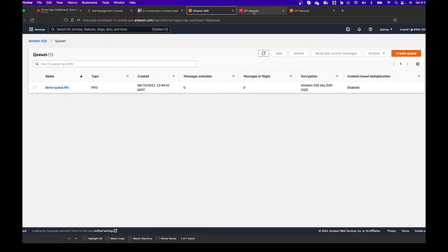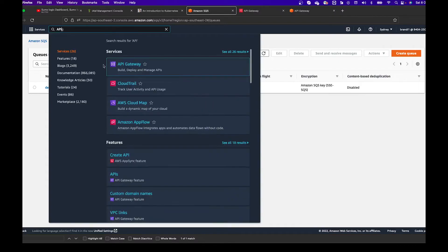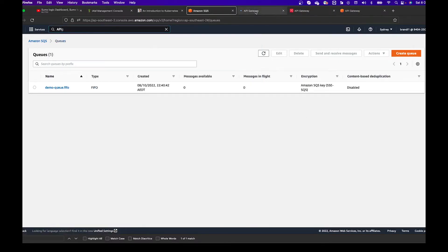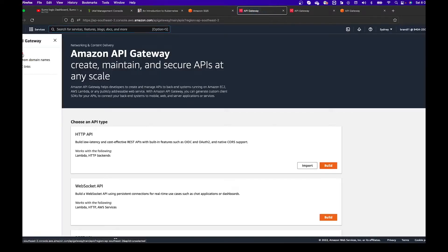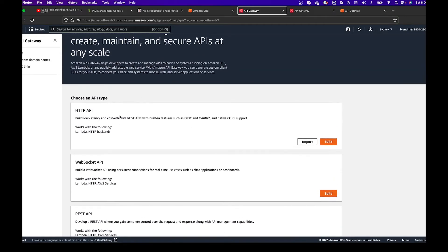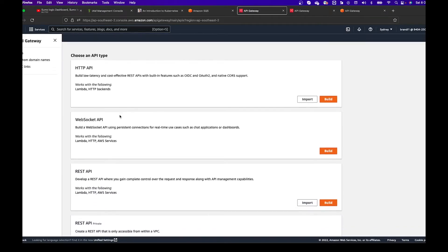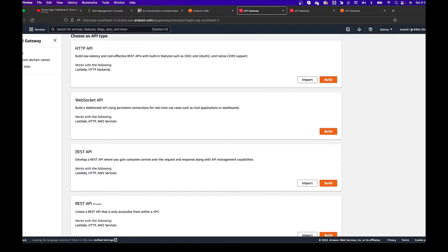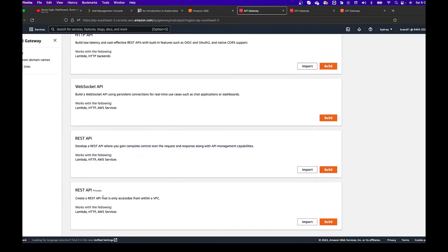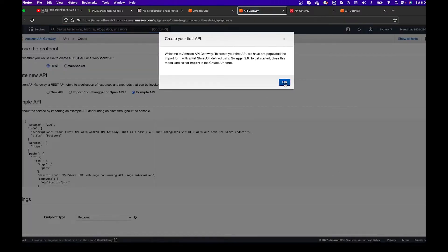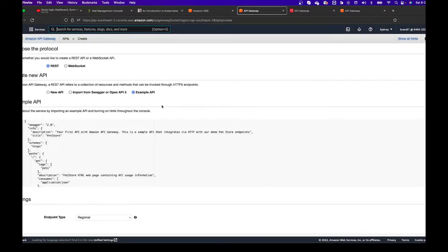Now let's go to API Gateway. Search for API Gateway in the search bar and open it. Currently there's nothing in the API Gateway list, so I'm going to create a new one. There are many options to create an API Gateway. In my case, I'm going to use the third option, which is REST API — a REST API with public access. This is a demo so I don't need to worry about security since I'll delete this API endpoint after. I select API and I'm going to build a new API, then click Build.